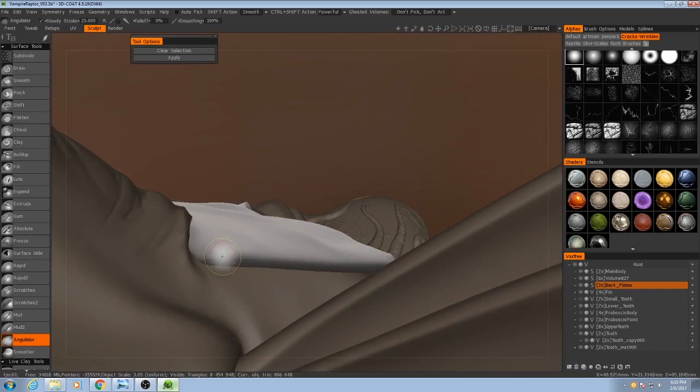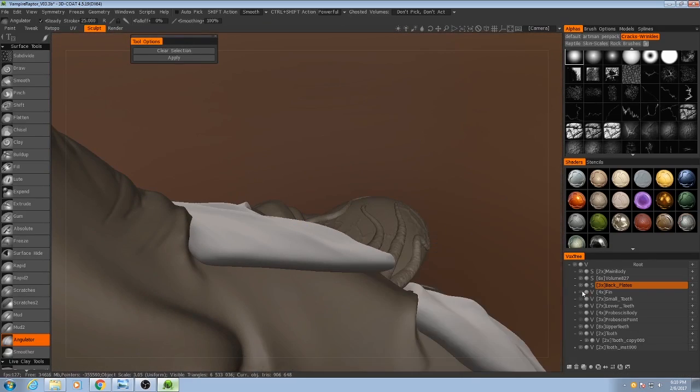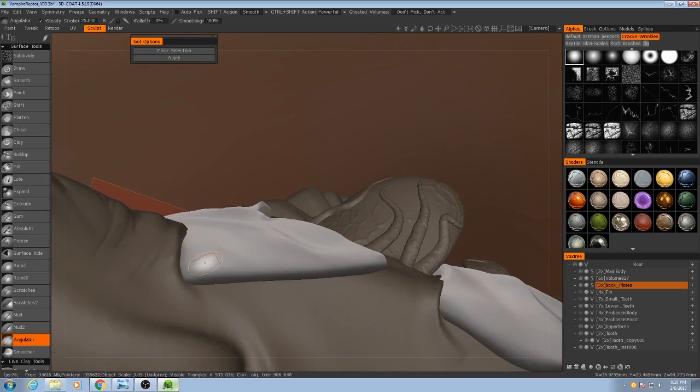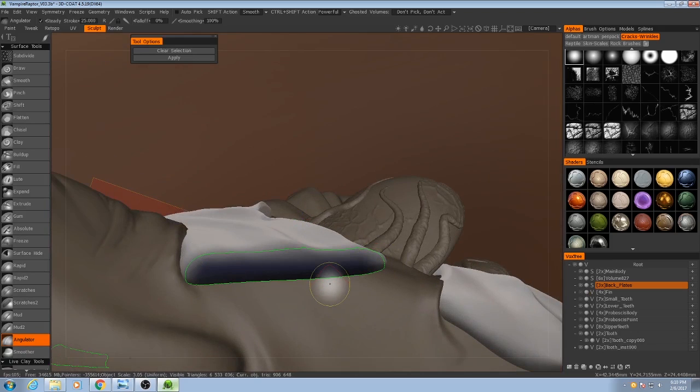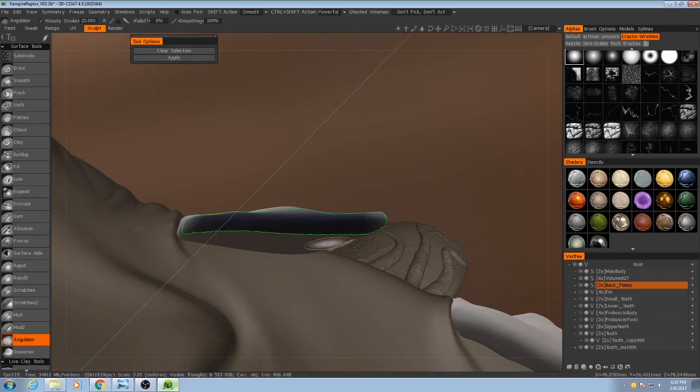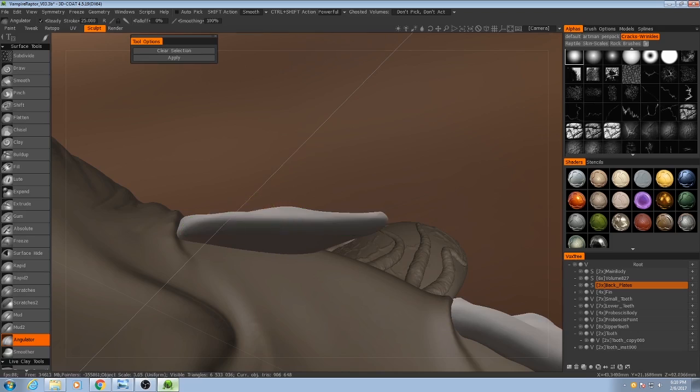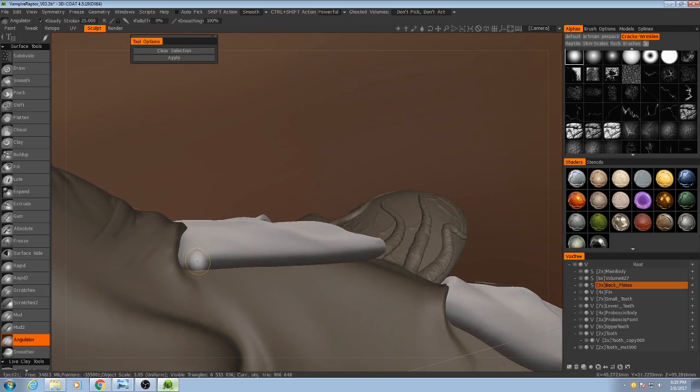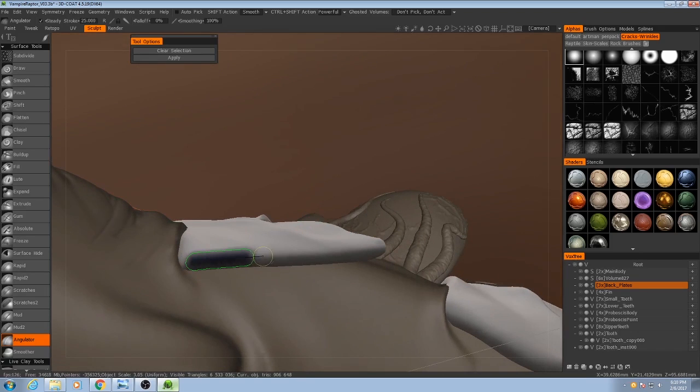So I'll do the same thing. I'm going to hide my fins right now because they're kind of in the way. You've got to be careful you don't select too large of an area. We only want this tip right here to be really crisp.